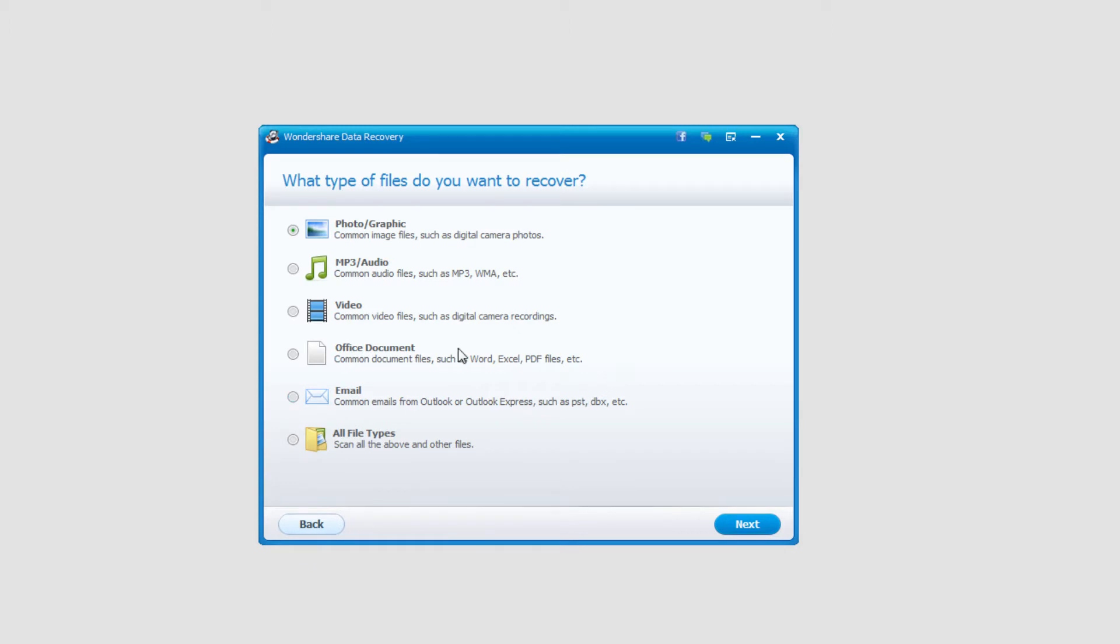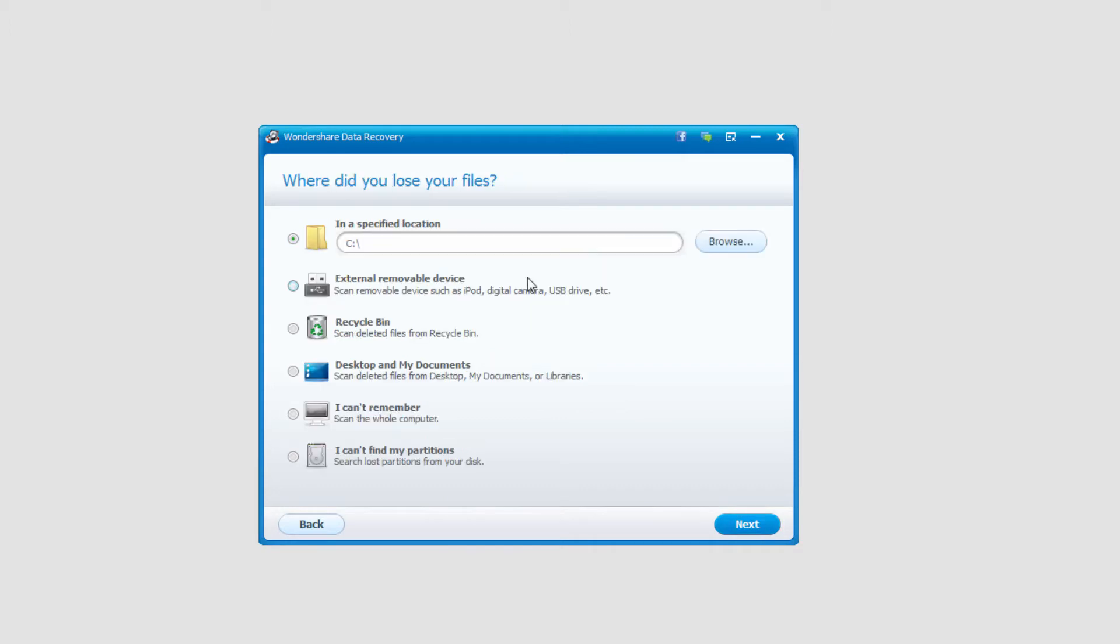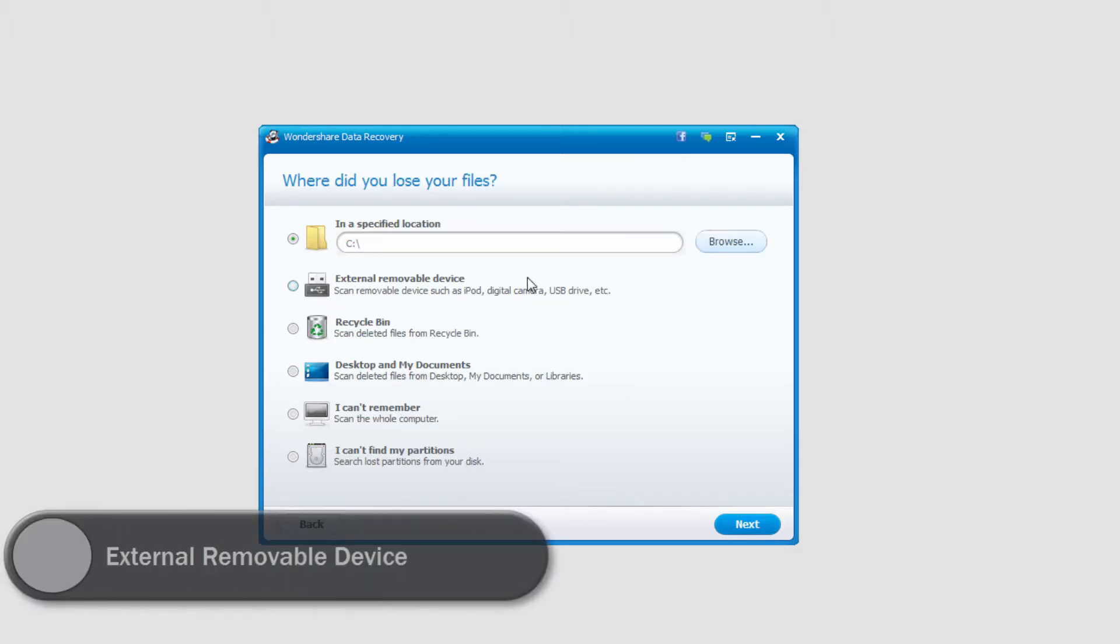We're going to look for photos so we want to make sure photo and graphic are selected. Click Next and then to select our digital camera we just need to select external removable device assuming it's plugged in.